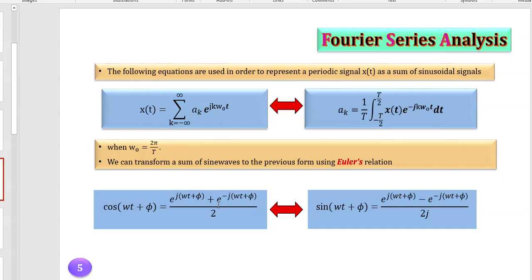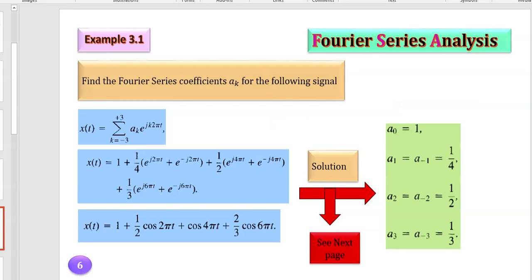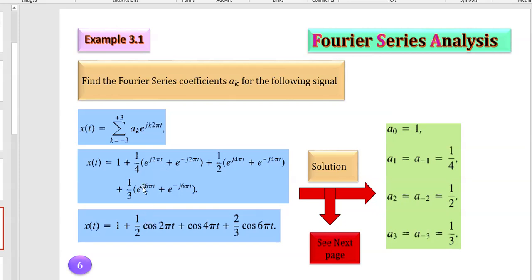For example, take this function: 1 + (1/2)cos(2πt) + cos(4πt) + (2/3)cos(6πt). I want to find the aₖ coefficients, where k ranges from −3 to 3. I expanded each cosine using the Euler formula — for example, cos(2πt) becomes [e^(j2πt) + e^(−j2πt)] / 2. With the (1/2) factor already present, that term becomes (1/4), and similarly for the others. From this expanded expression I can compare it with the Fourier series sigma form.